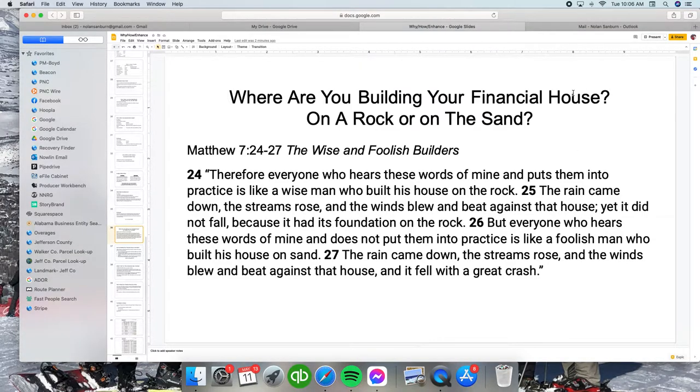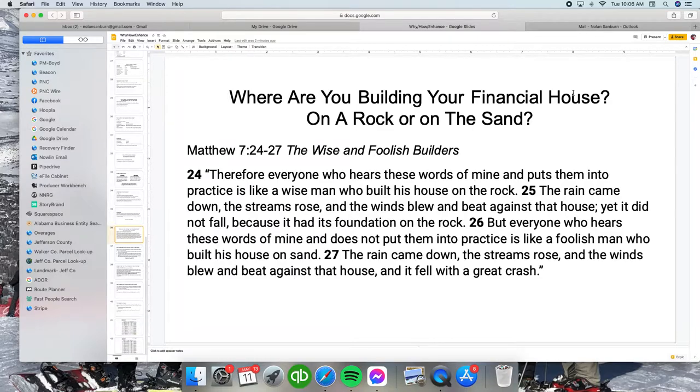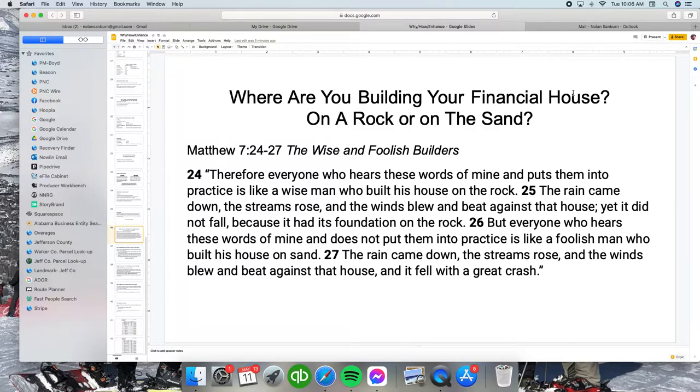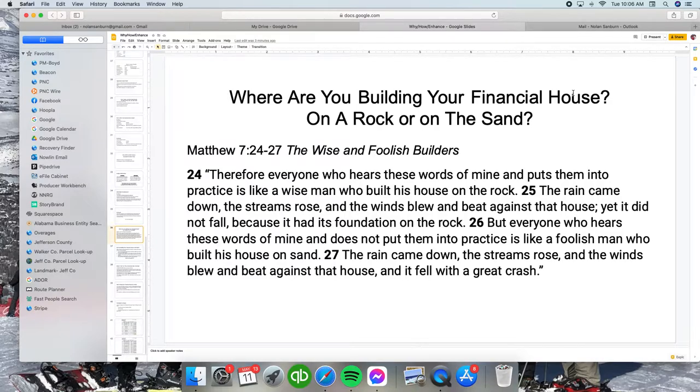I'm not going to get into the biblical side of this, but I'm talking about the financial house that you're building. Are you building this on a rock or are you building on the sand? Most people think they have three options.